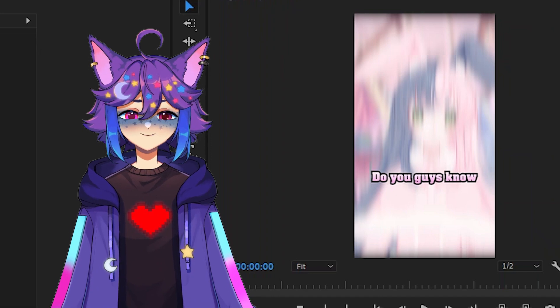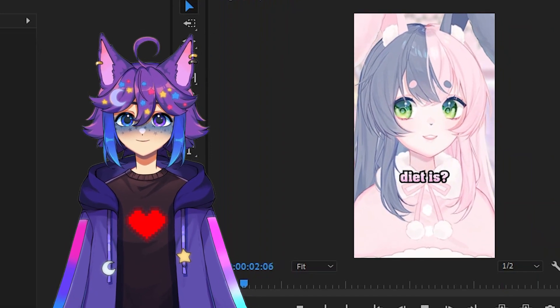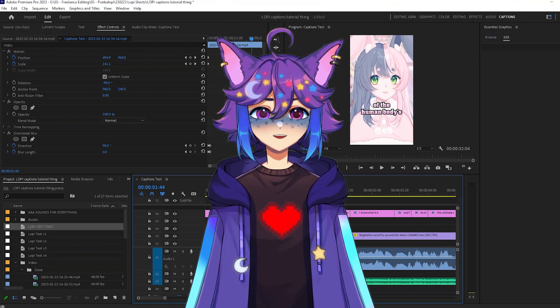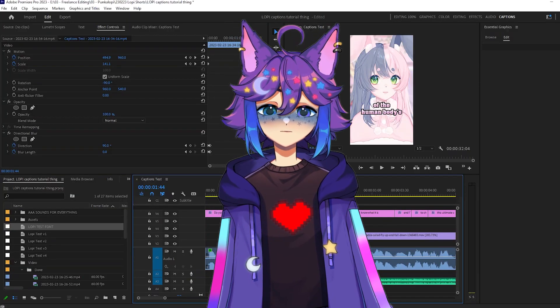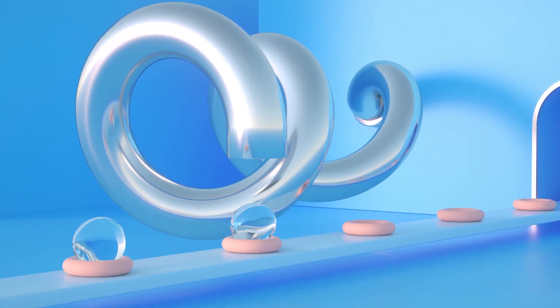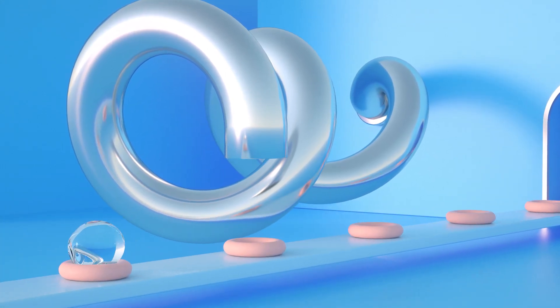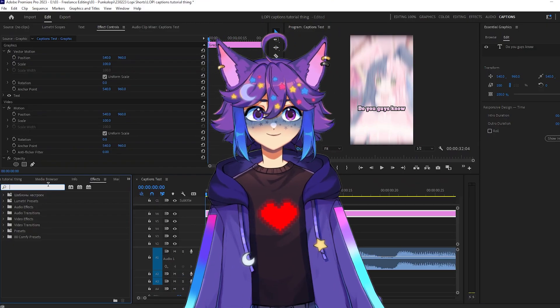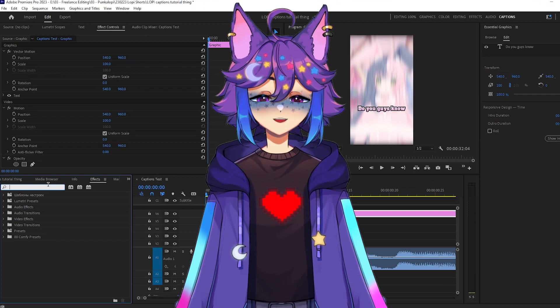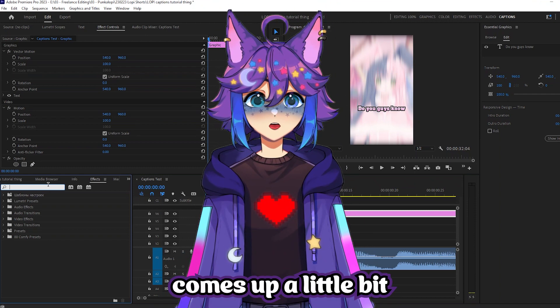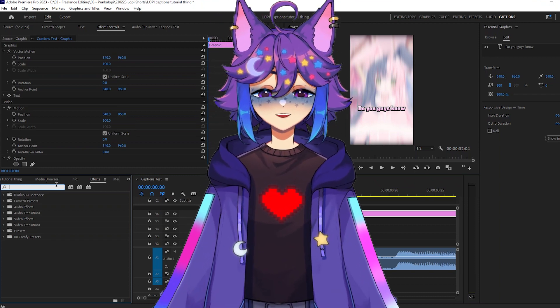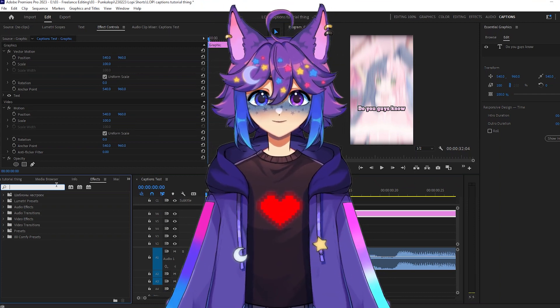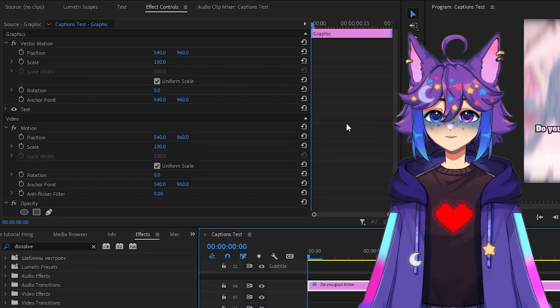So again, let's just rewatch the first couple seconds. Do you guys know what the most important part of a human body's diet is? So these are all hard cutting into each other and that's like fine, but I think that we can make it look a little bit nicer. So what we're going to do right now is I'm going to teach you a way to set up a very easily repeatable transition for each of your different text pieces. So there's a lot of different things you can do. A lot of people have stuff that pops up into the screen. I like to do it this way that I'm about to show you where it kind of comes up a little bit. There's like a bit of a dissolve. That's what I'm going to teach you how to do. But the process in doing this is going to be the same regardless of how you like to set up your transitions.